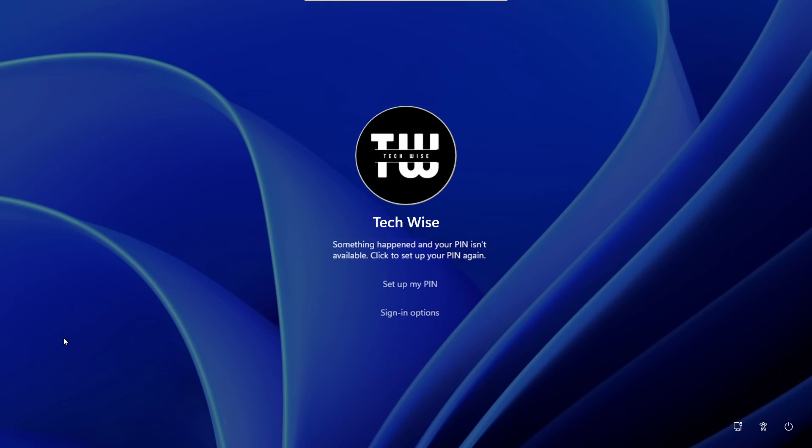Hey everyone, welcome back to TechWise. Today I'll show you how to fix the annoying 'something happened and your PIN isn't available' error on Windows 10 and 11.